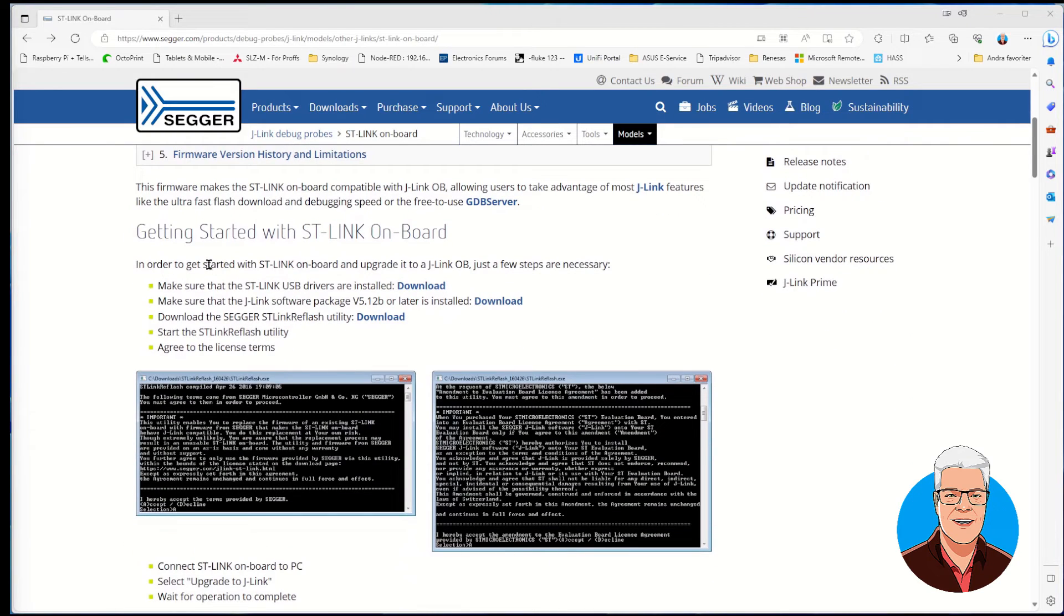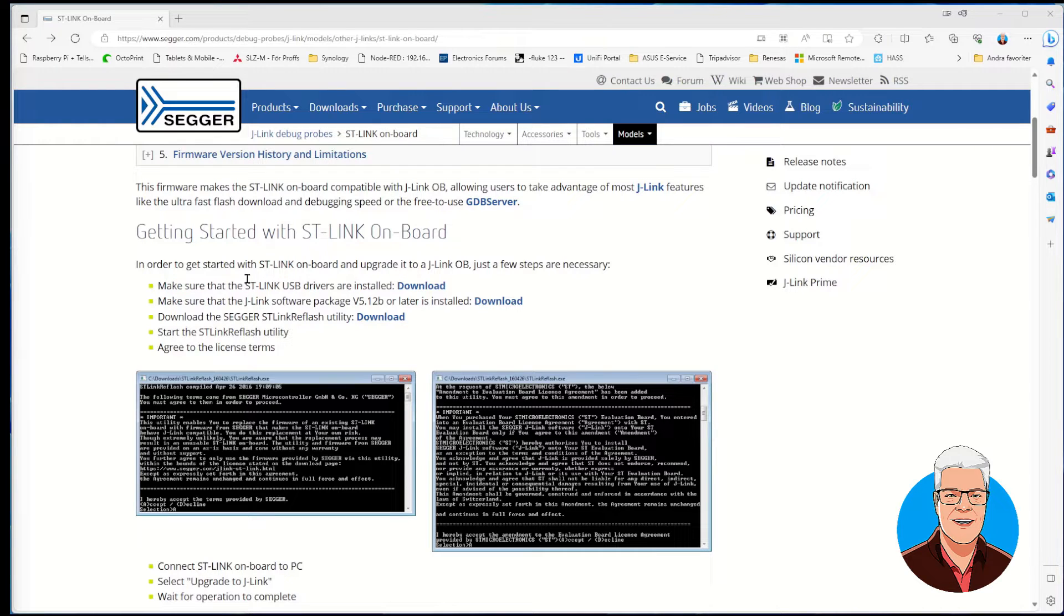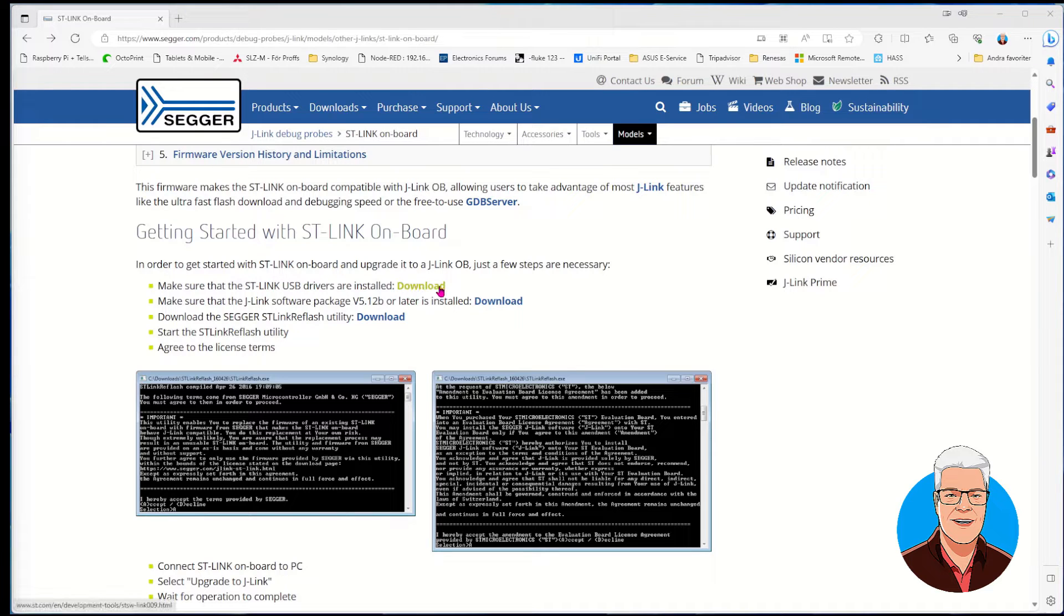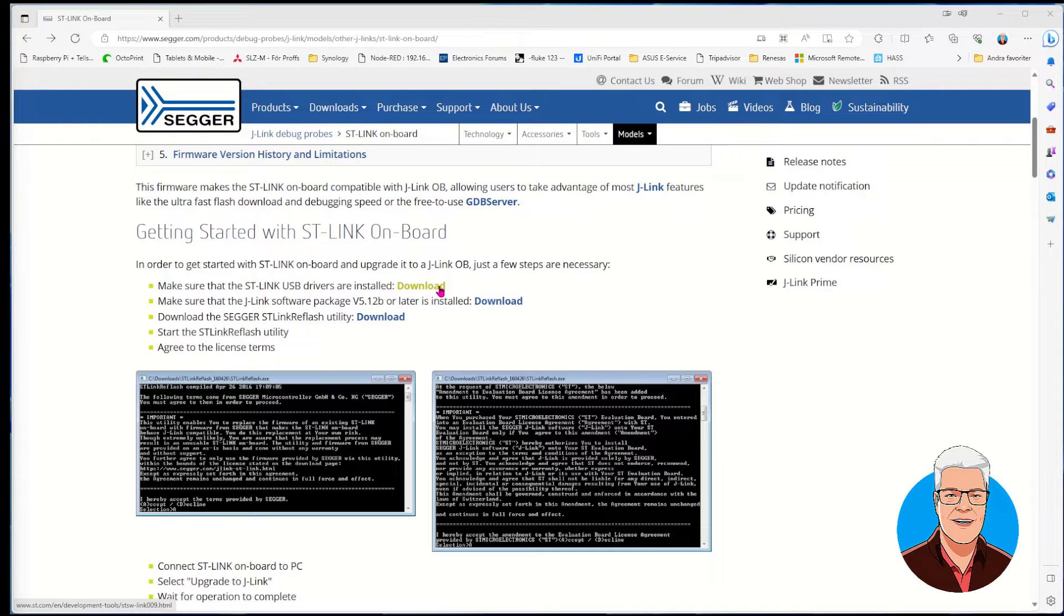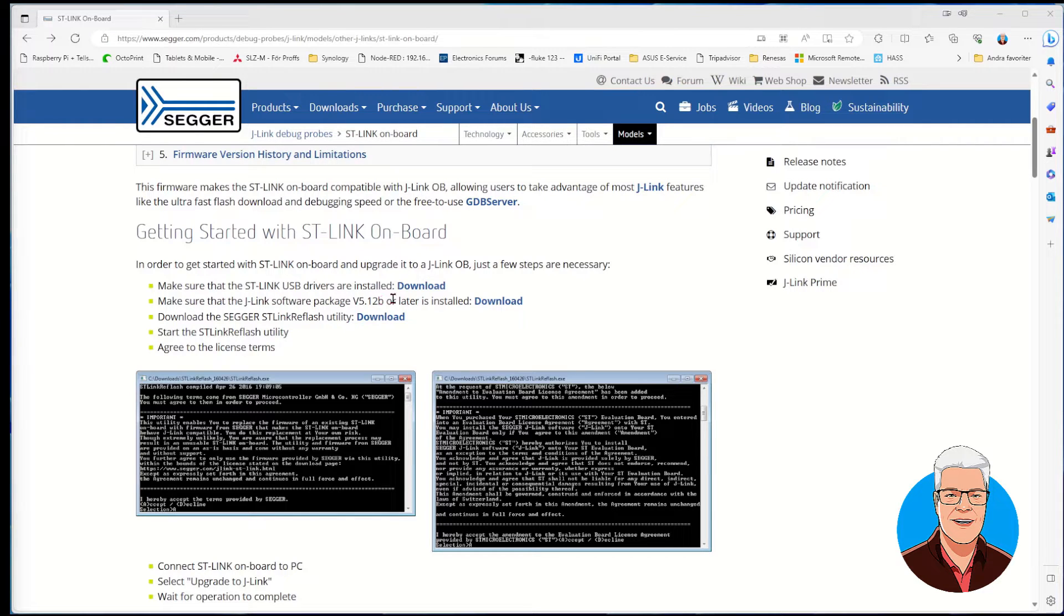It says getting started with ST-Link on-board, so there are a few steps you need to take. First of all, make sure that the USB drivers are installed - there's a download link for that. I have them installed, so I won't do that. Then make sure that the J-Link software package version 5.12 or later is installed.